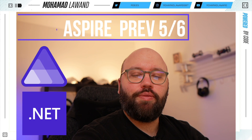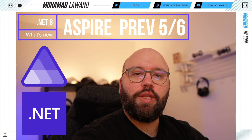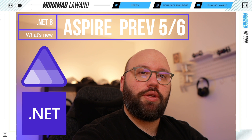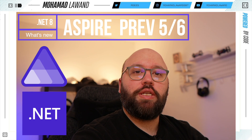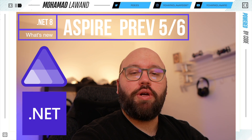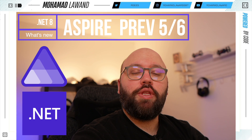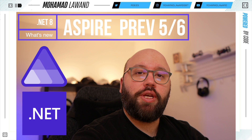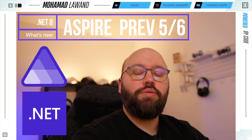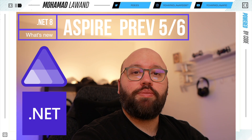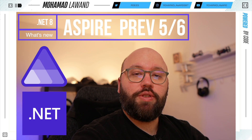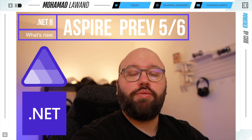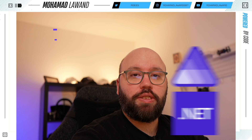Hello friends, thank you for watching this video. I am Mohamed, and in this video we're going to be discussing the latest changes that happened to .NET Aspire. Over the last two weeks, Microsoft has released .NET Aspire Preview 5, as well as a couple of days ago, Preview 6. So let's get started.